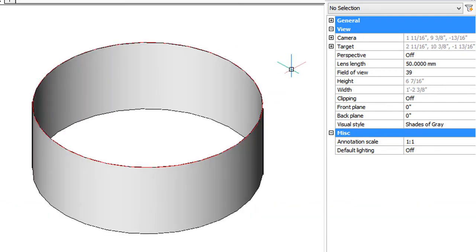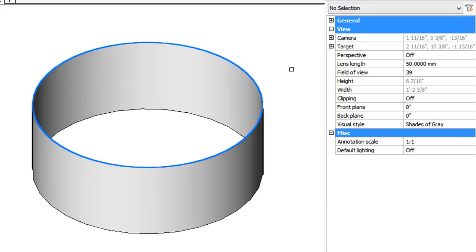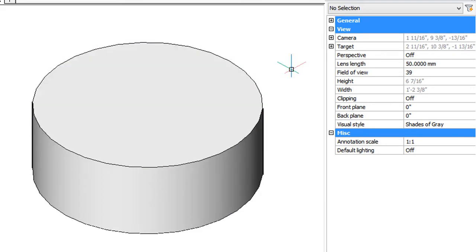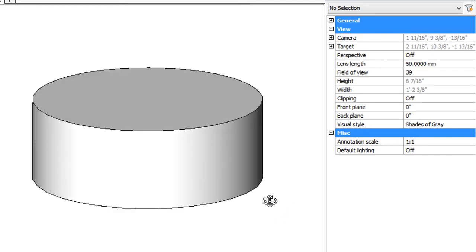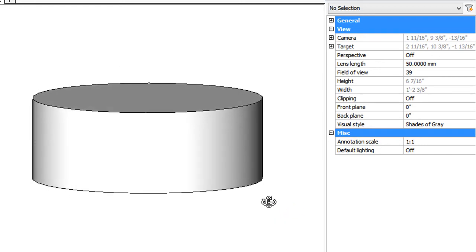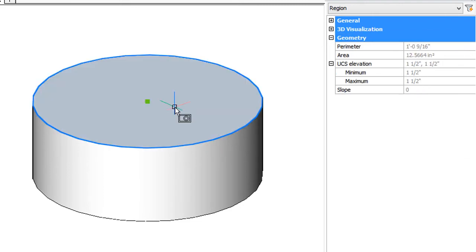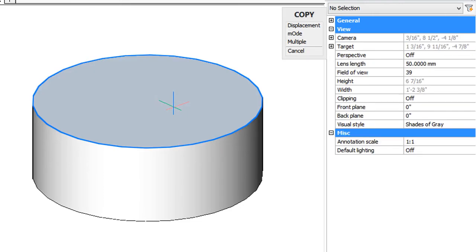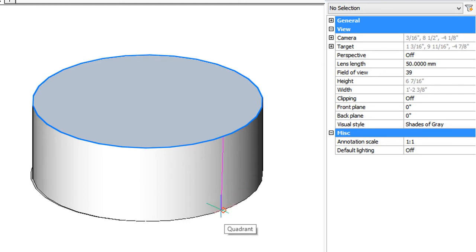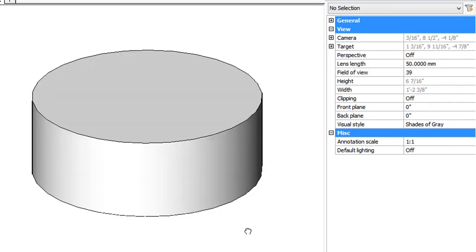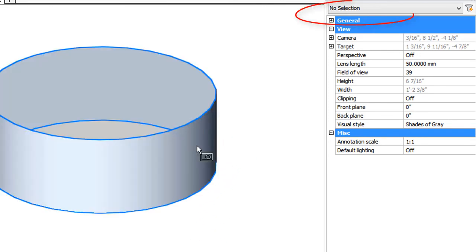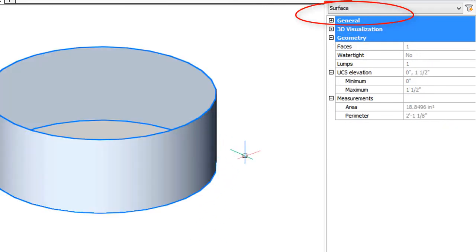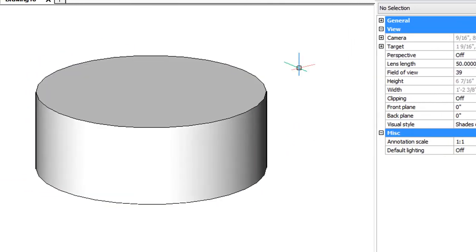Now I'll use the region command to select the last entity, which is the circle, and turn it into a region. We could do the same thing again at the bottom, but I think what I'll do is copy it. So use the copy command, and I'm going to again use the quadrant entity snap to start precisely from here, and then quadrant entity snap to precisely go there. So now we have a surface that is watertight.